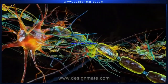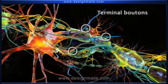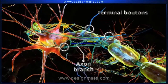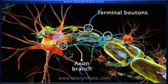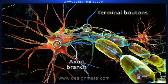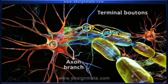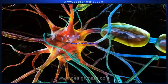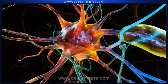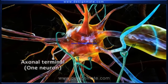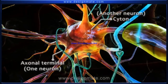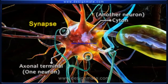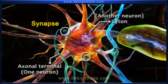The terminal boutons are located at the end of the axon branches and are responsible for sending the signal to the other neurons. The junction between the axon terminal of one neuron and the cyton of the other neuron is known as the synapse.